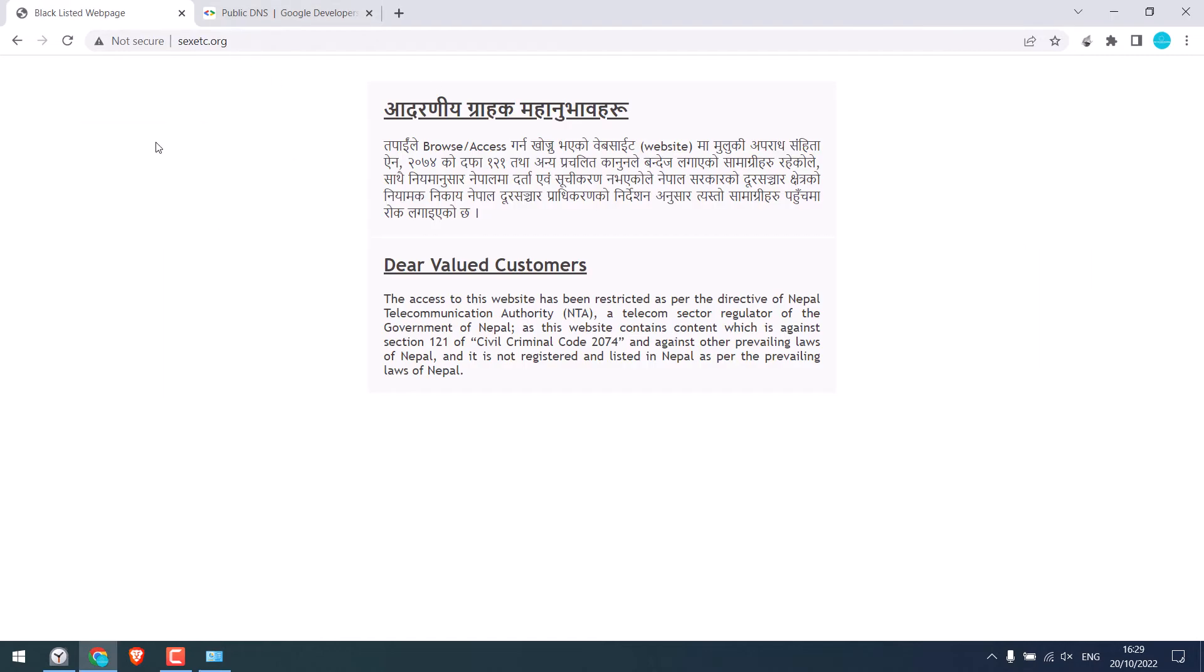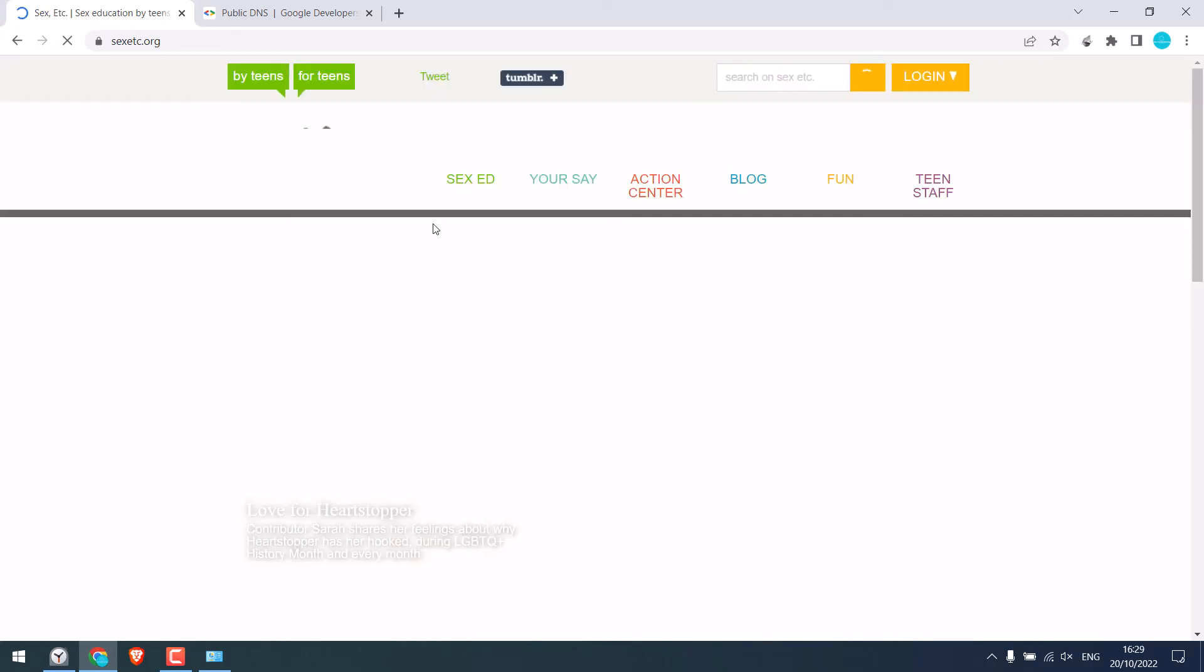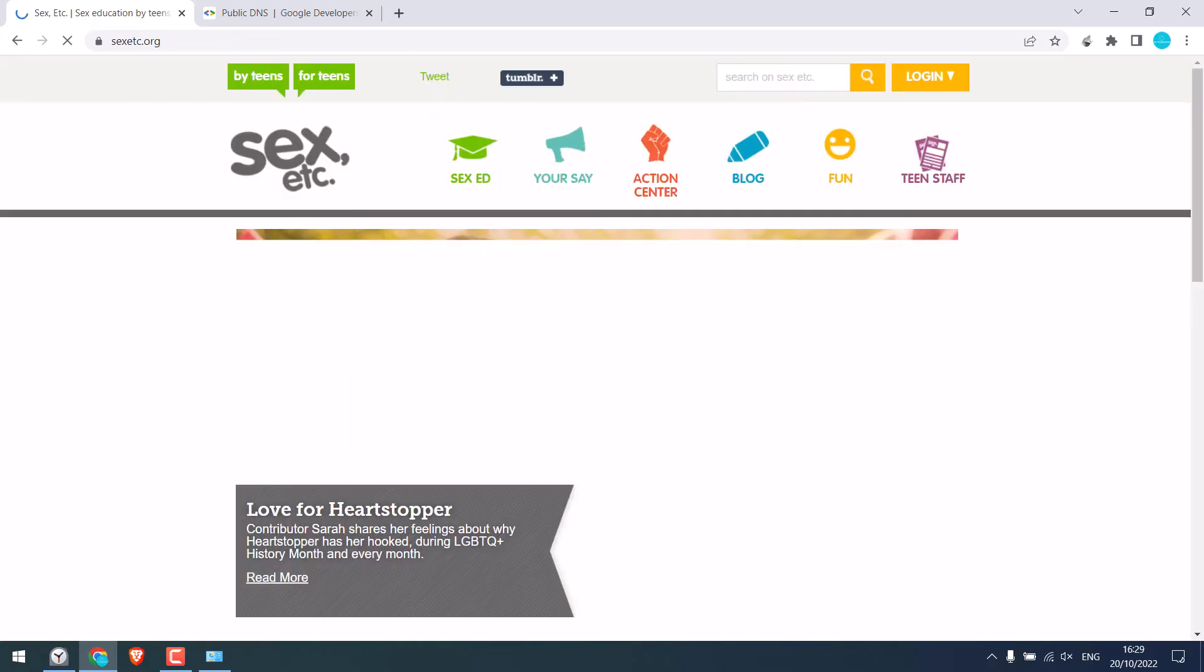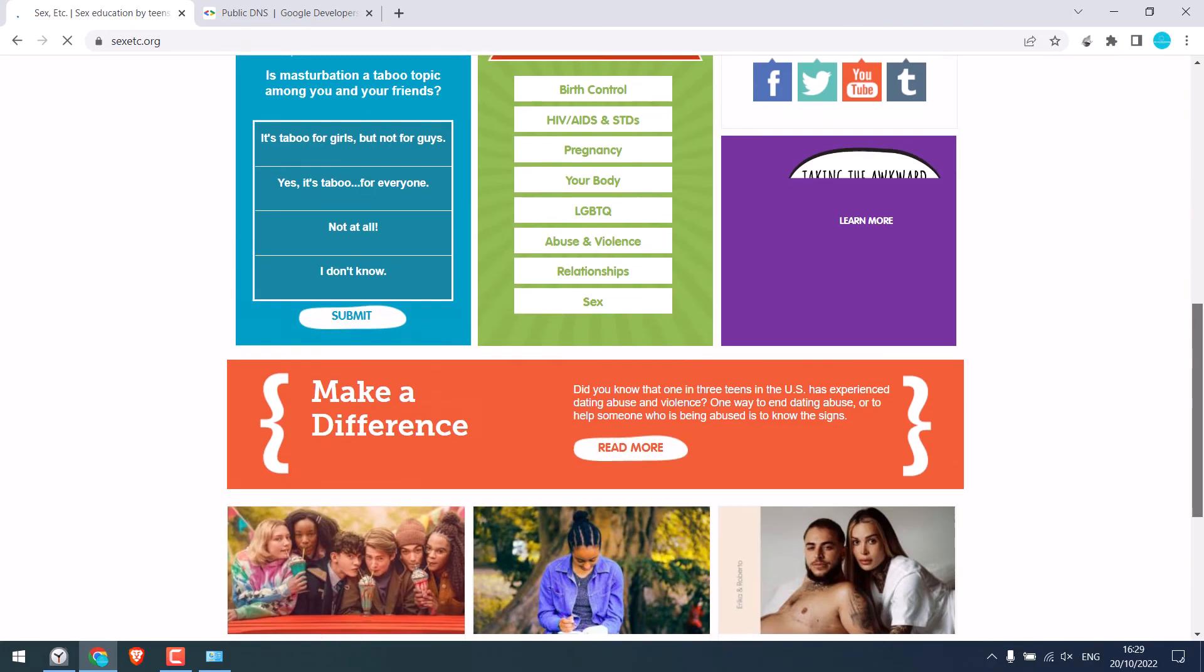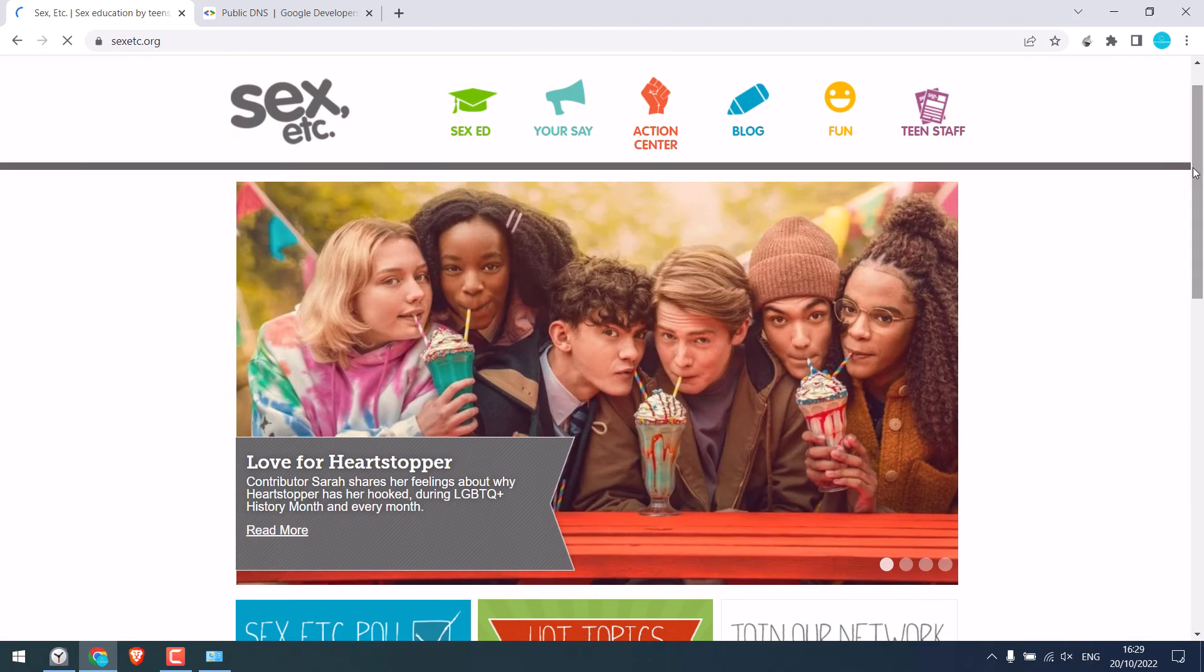Now let's refresh this website. So it is still not working. Maybe because of the cache. Let me hard refresh. Control plus refresh. So you can see this website is working all good now.